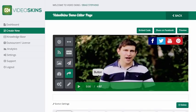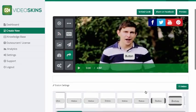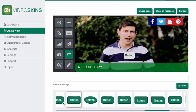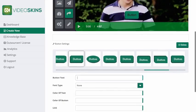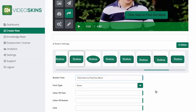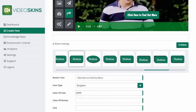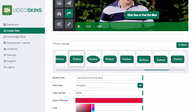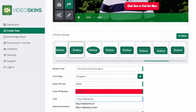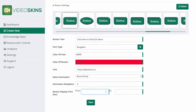I'm going to add a custom button and drag it to the center. I'll scroll through all the button templates and find one suitable for the video — I'm going with this one with the shadow. I can customize it: 'Click here to find out more,' choose a font type, change the text color and button color, add a link, and set it to display from seven seconds into the video up until nine seconds. Click save.